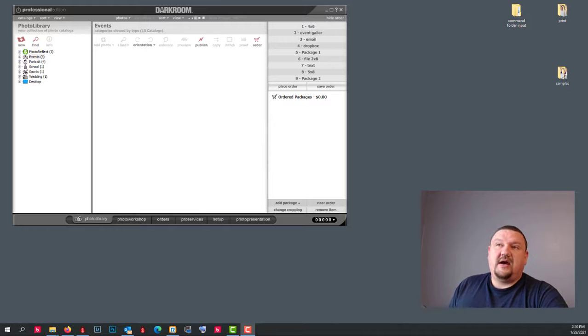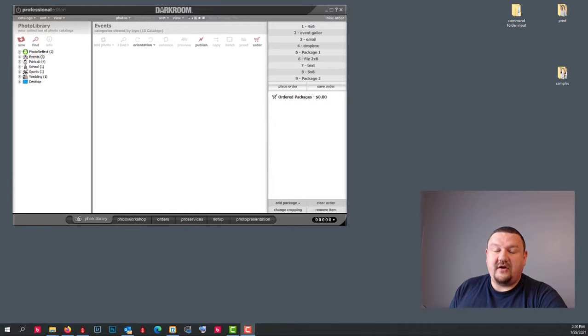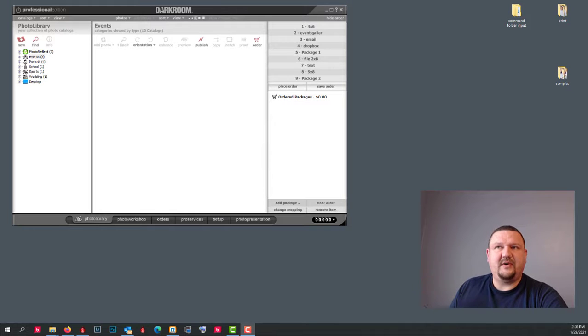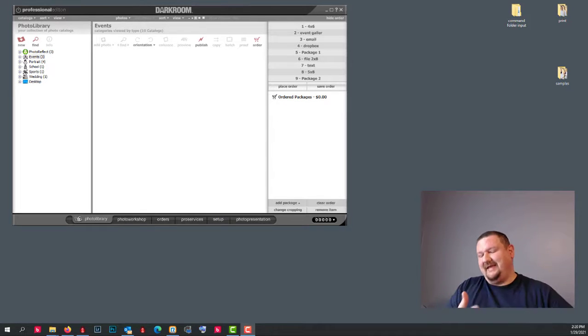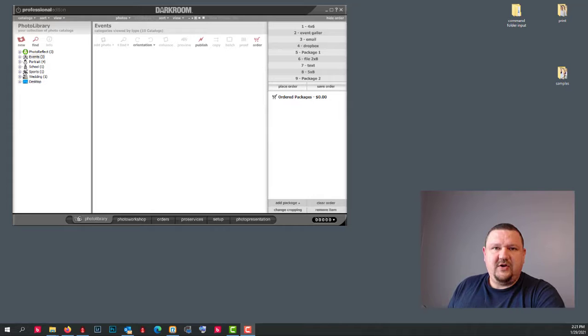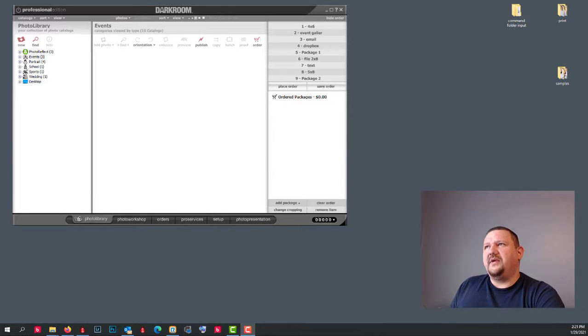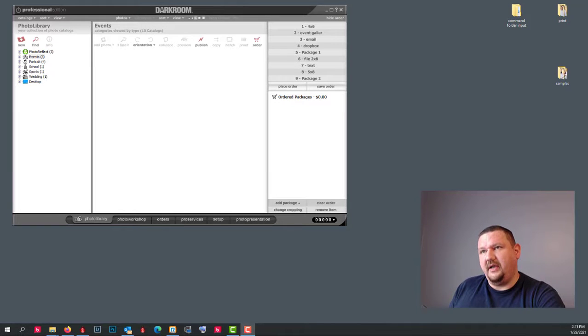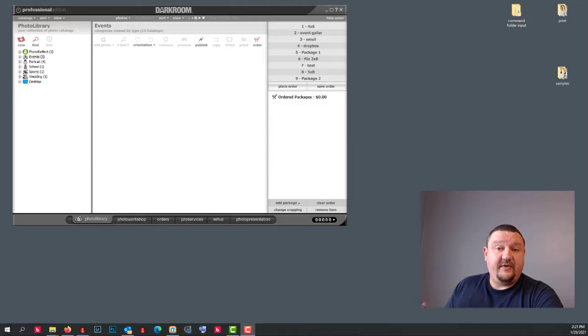So I typically recommend that you start off with Darkroom Core because usually the only reason you need Pro is because you're adding on another computer. And in that case, you already have Darkroom Core. Now, there are a couple reasons why you might want to look at Pro rather than Core.